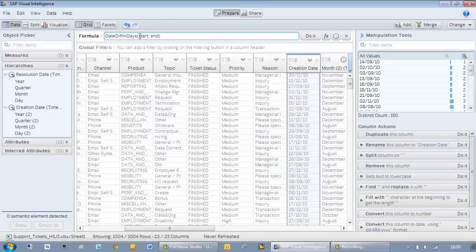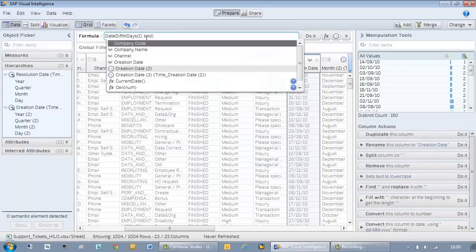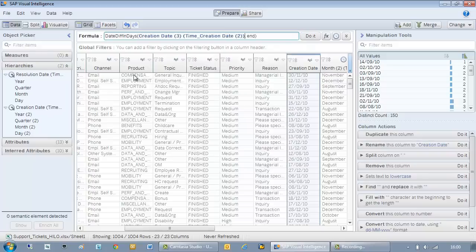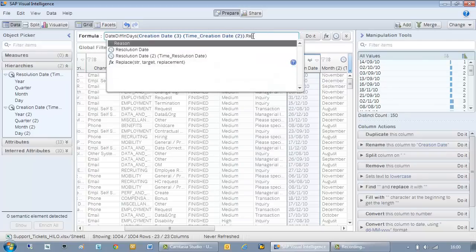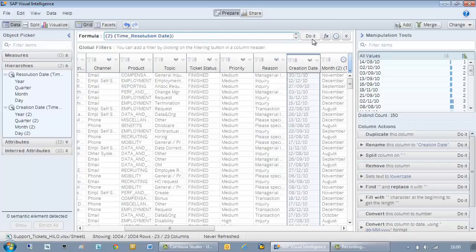Then I define my start date, in which case the object creation date, and my end date resolution date. I'm choosing the hierarchical objects. Then click do it.